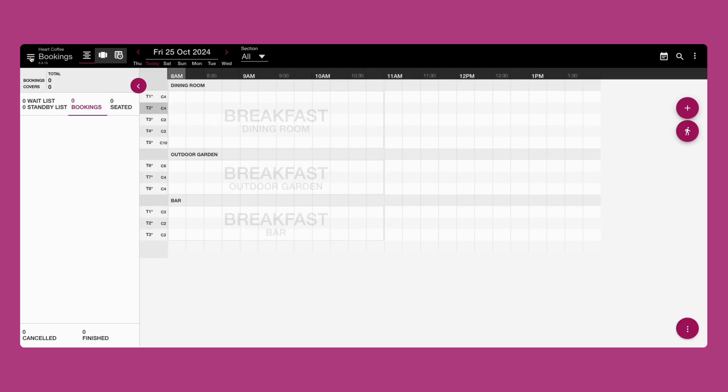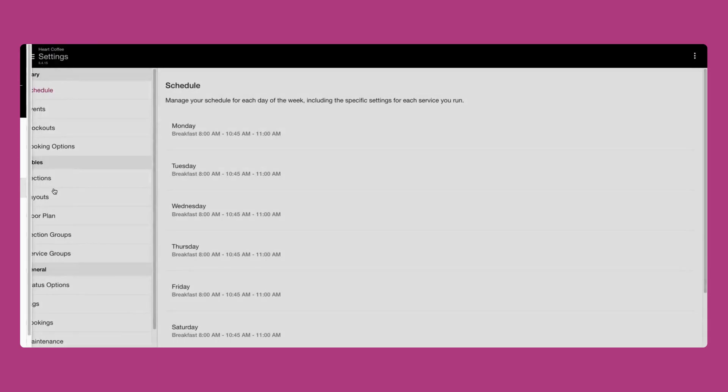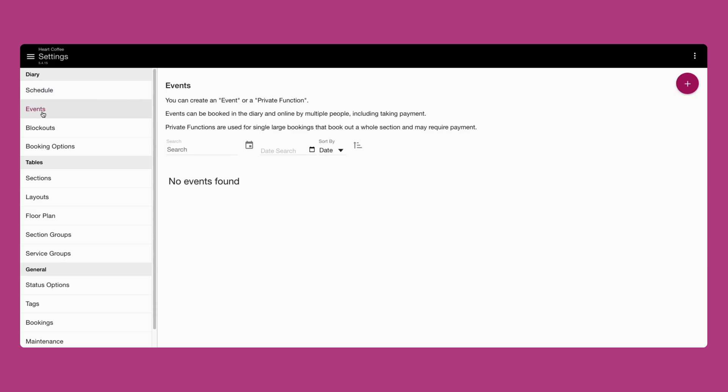To create an event, navigate to the settings area in your diary. Select the events tab on the left.